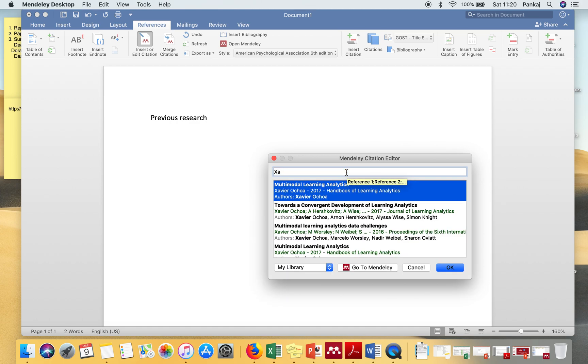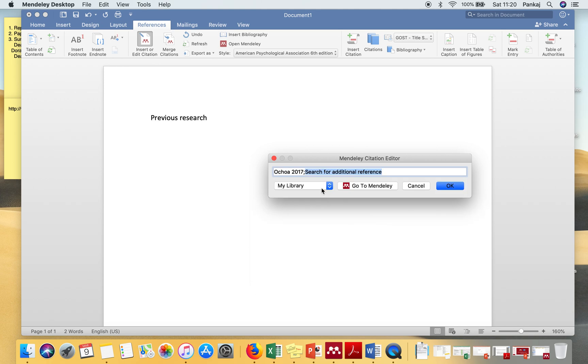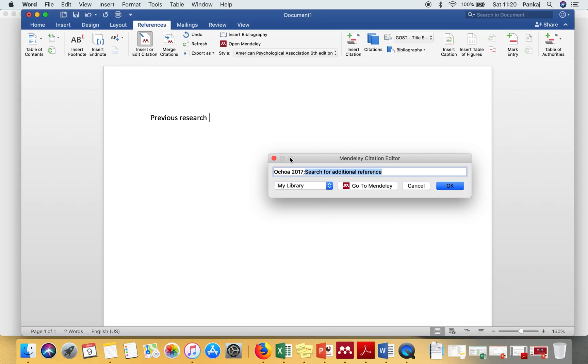So let me search. Let's say I want to insert this citation. I will click and okay.